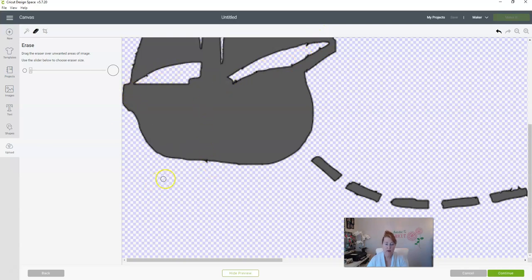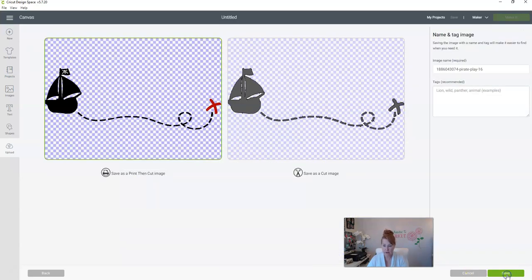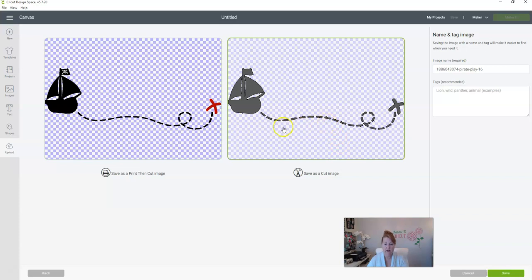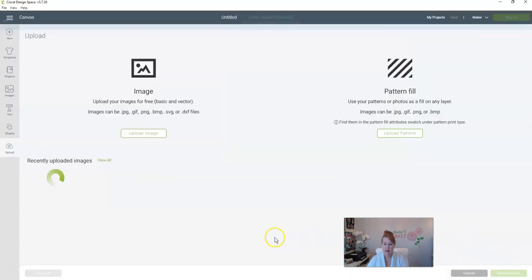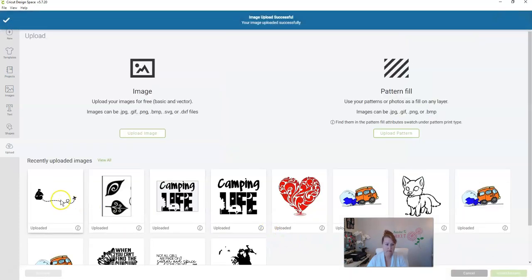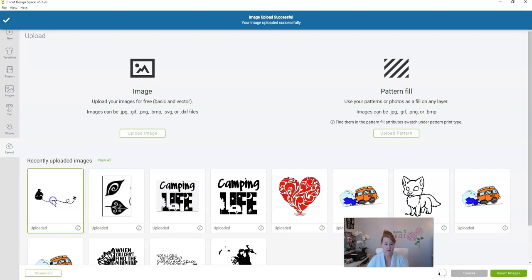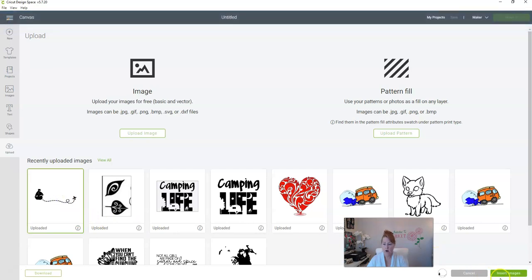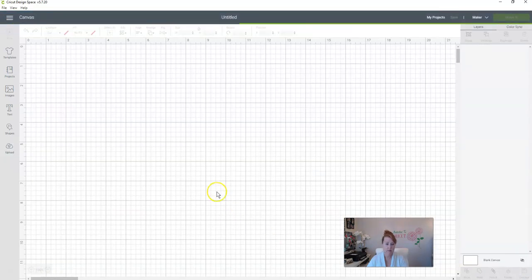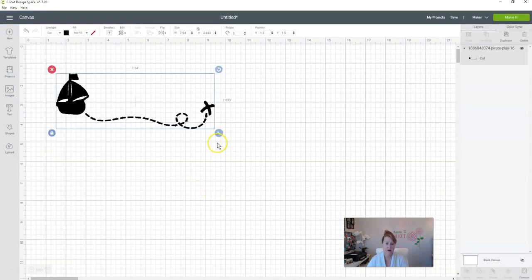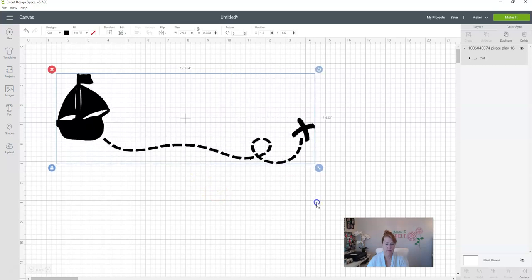Let's hit continue and we're going to save it as a cut image, and you can already see that those little ticks, those little marks are there. Let's save that and let's go ahead and put it on the canvas and see if we can see those marks there too.